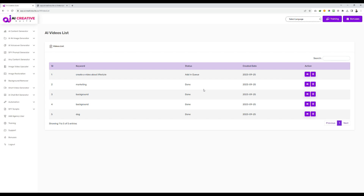To recap: once you give a keyword, the system will automatically generate a script, generate a voiceover, find relevant images, create a video from those images, and use the voiceover as audio. You will get a completely done-for-you video, automated end to end — that is why it is called automation.